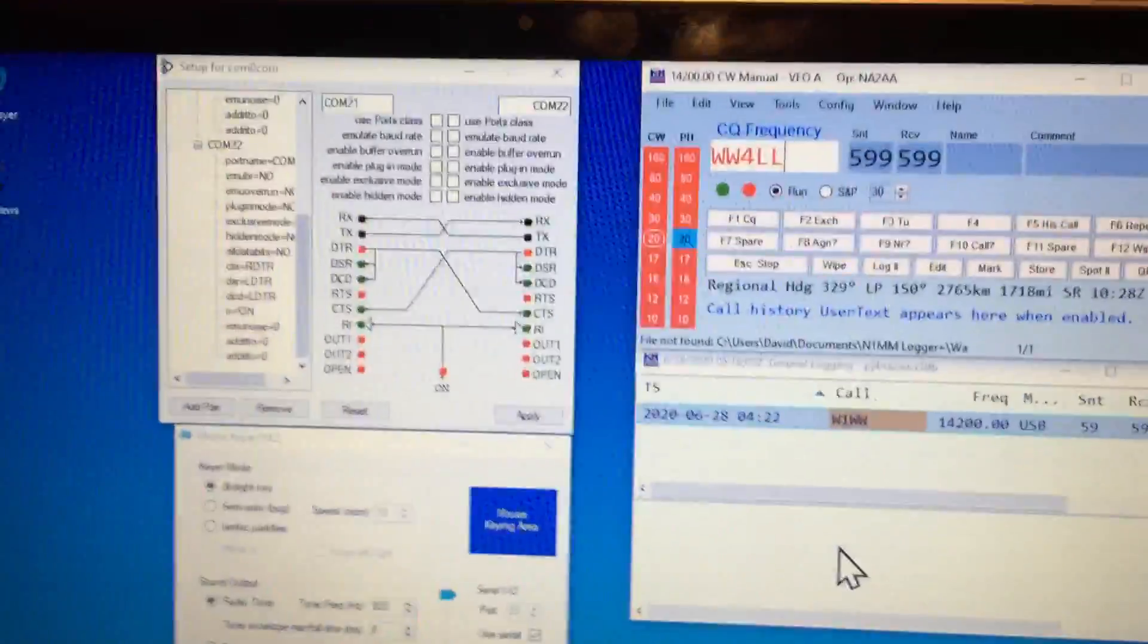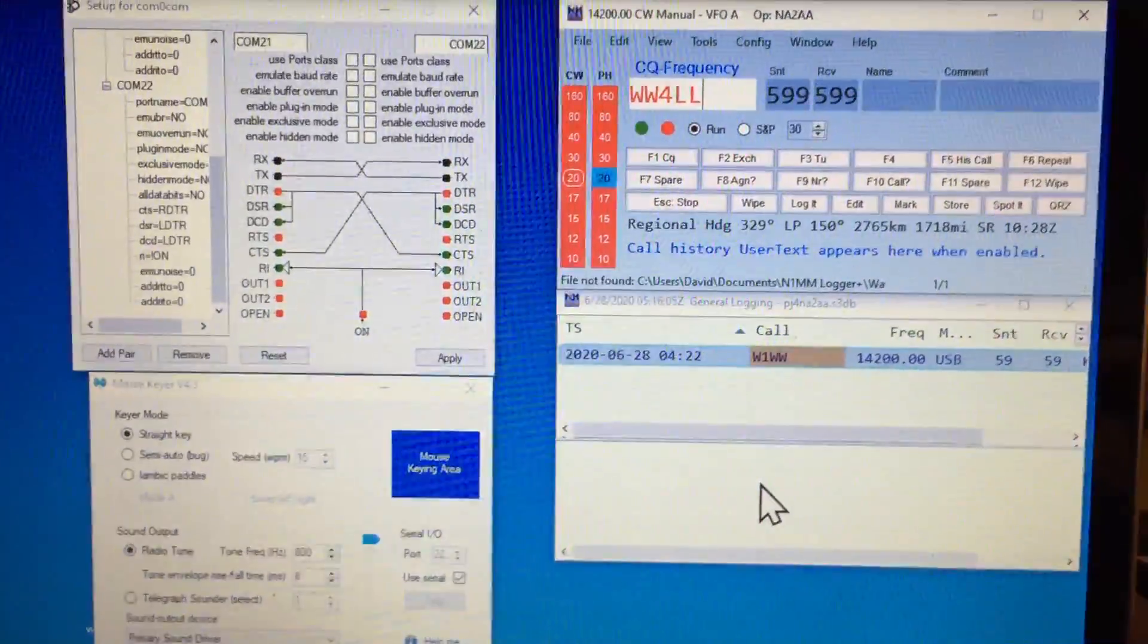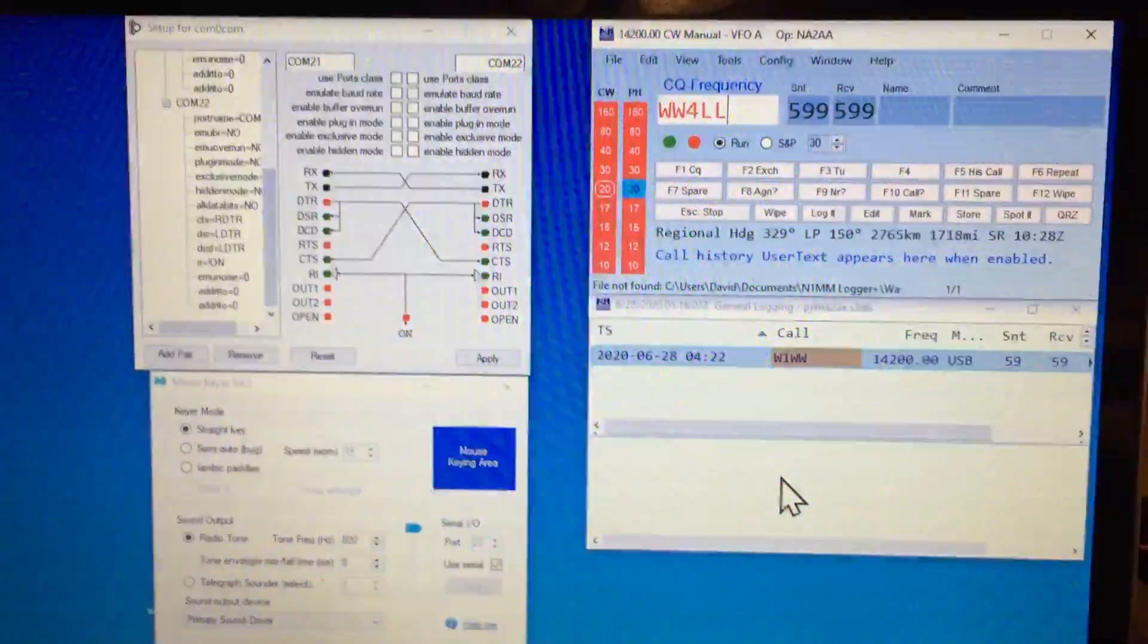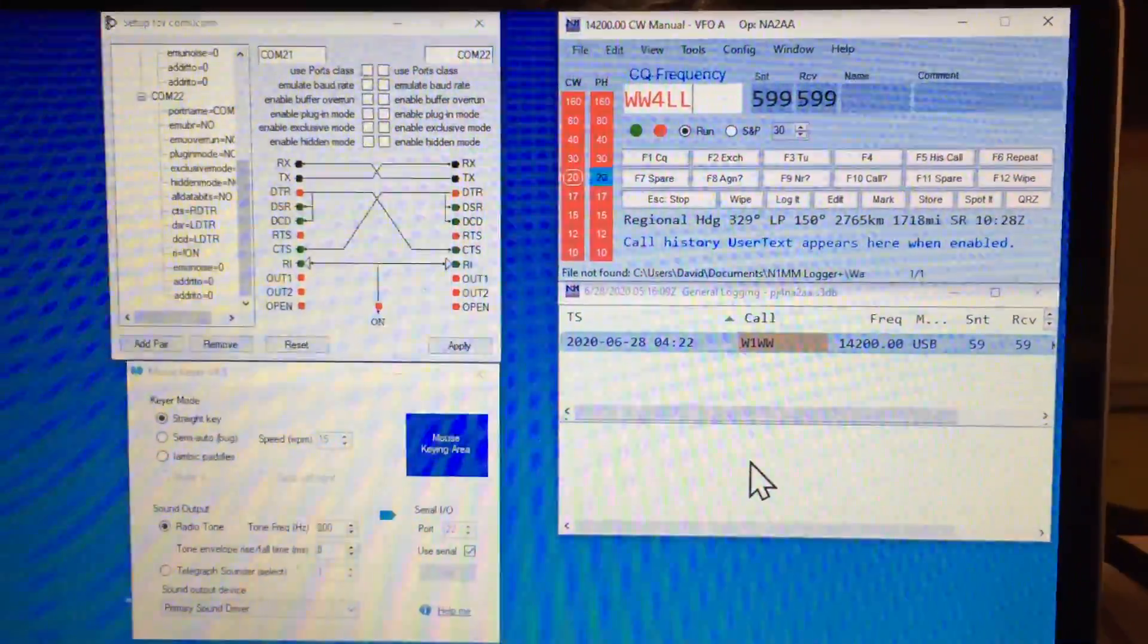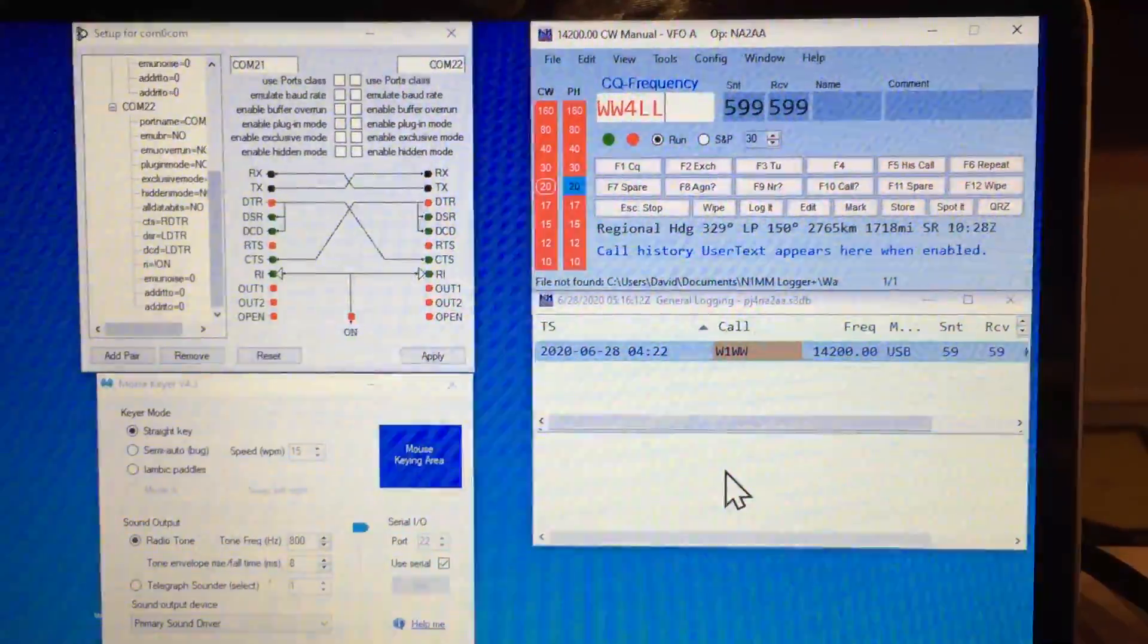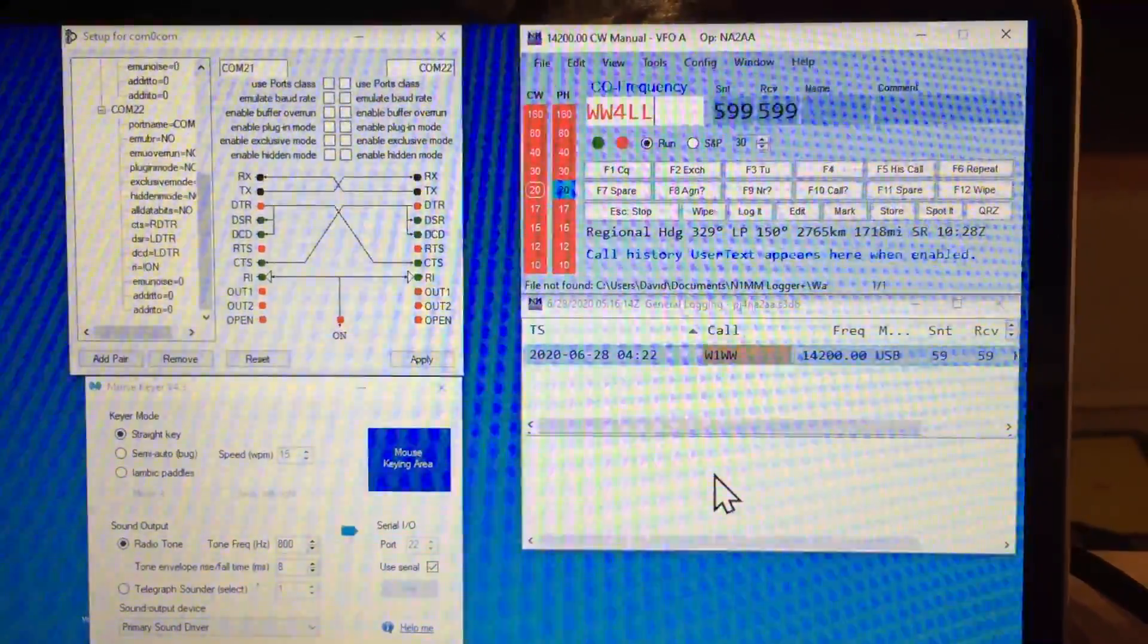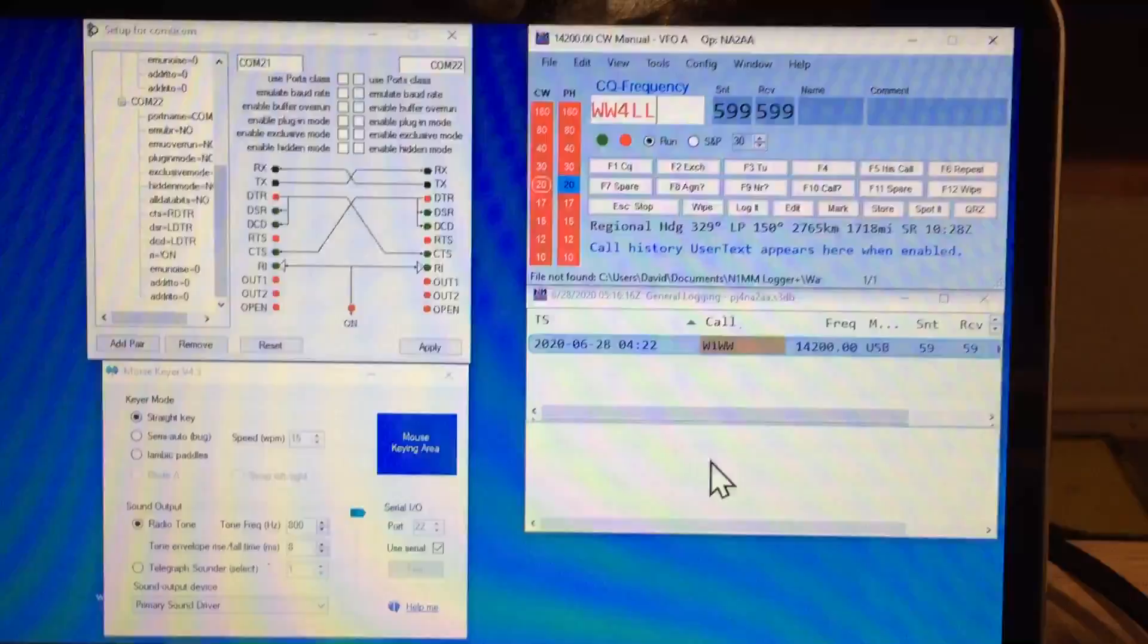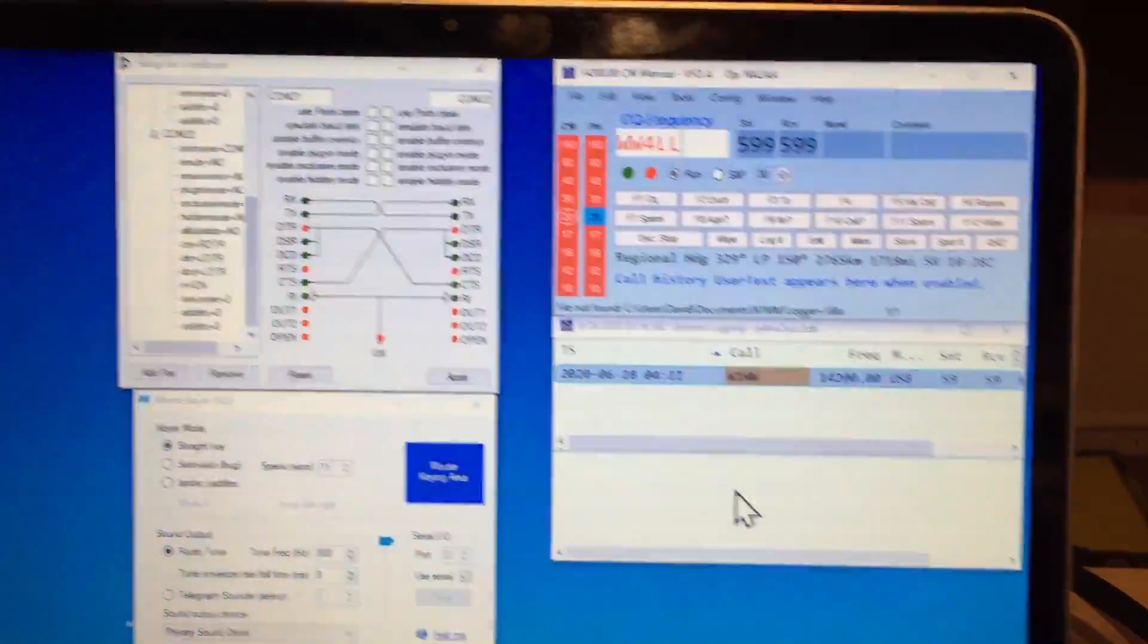Okay guys, second attempt at doing this video. The CW for remote operation to PJ4G with side tone has been solved, and it's been solved with two pieces of software.